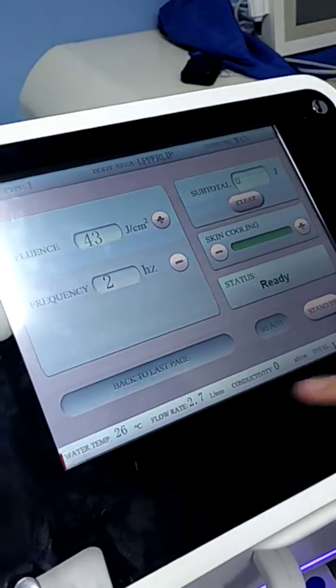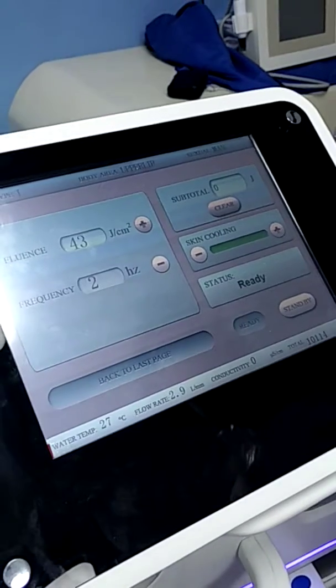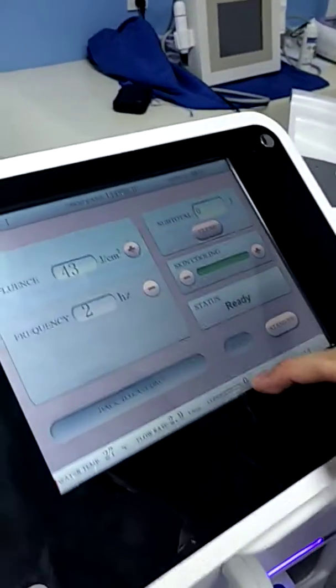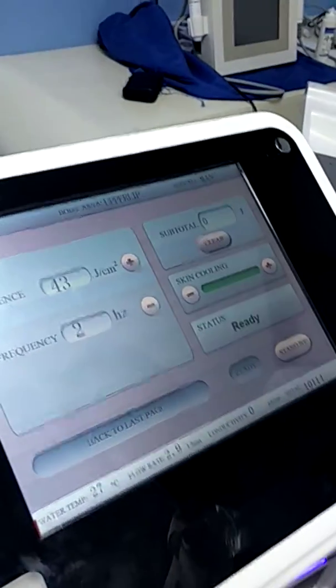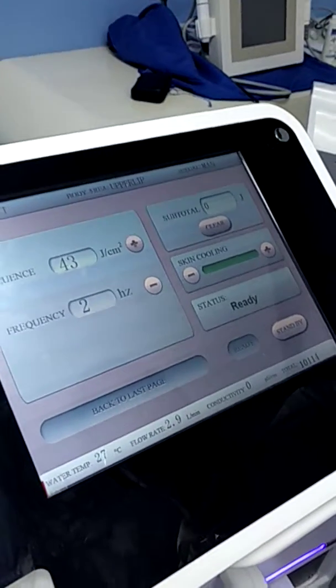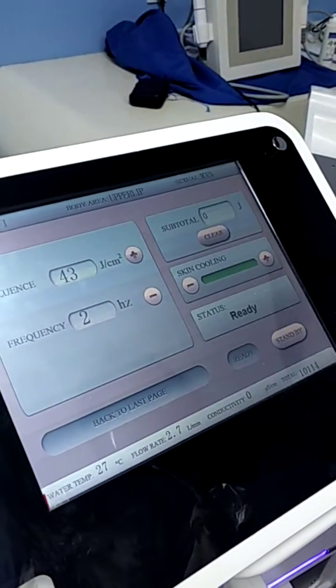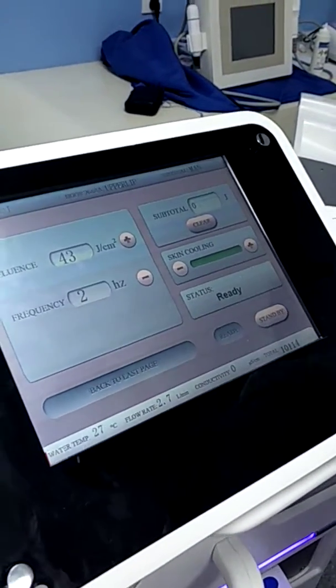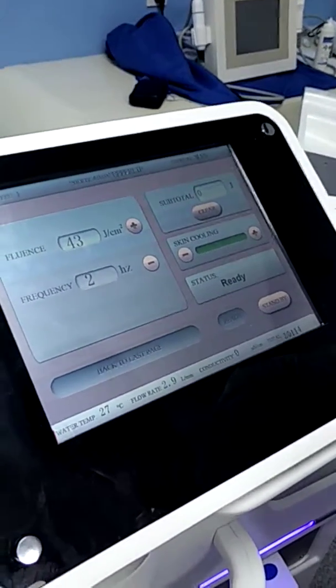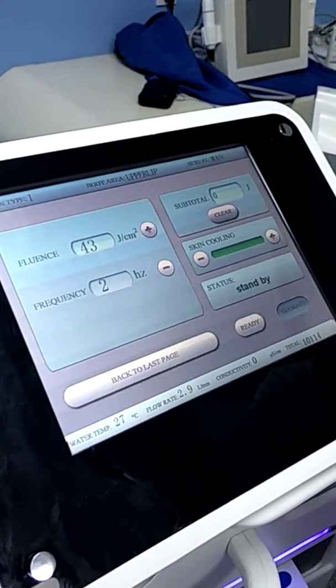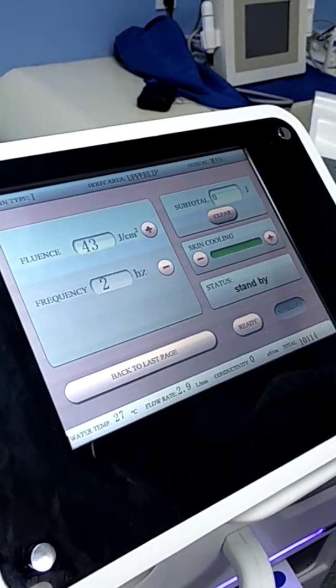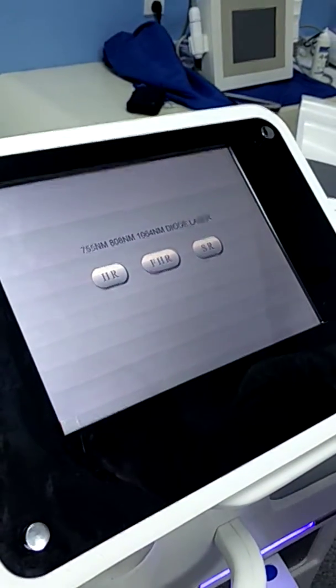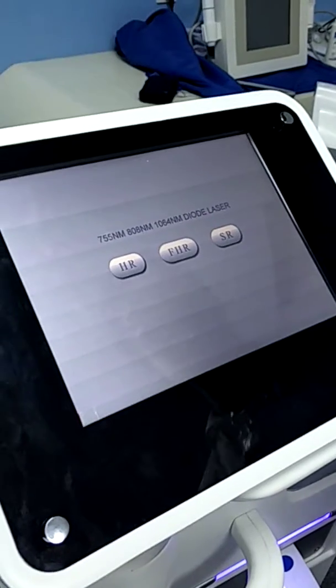When conductivity shows some number here, it means the water is not pure. We need to change the water. And now we press standby and back to the main screen.